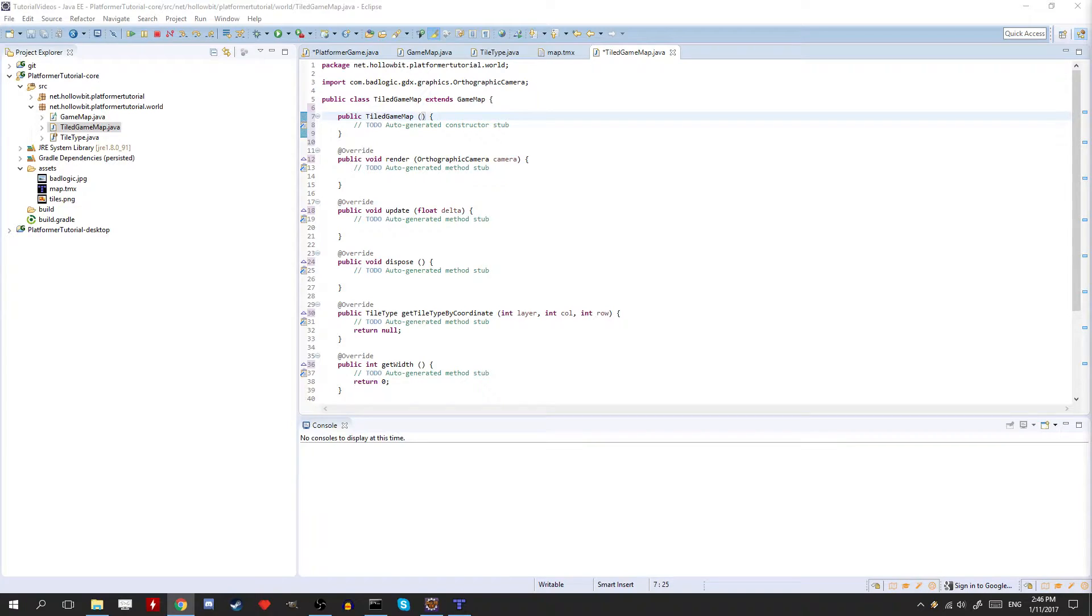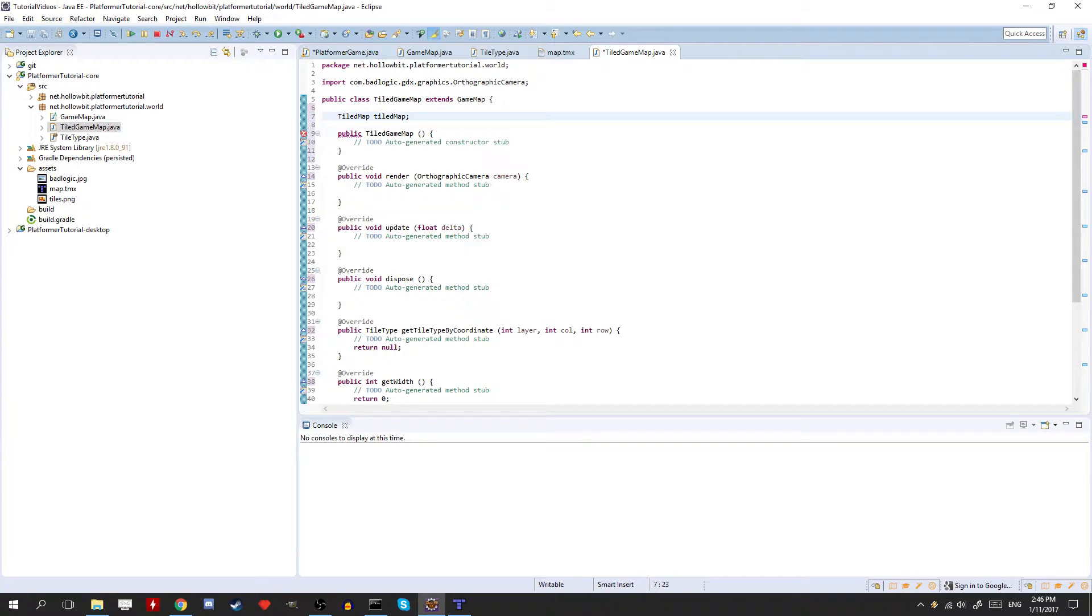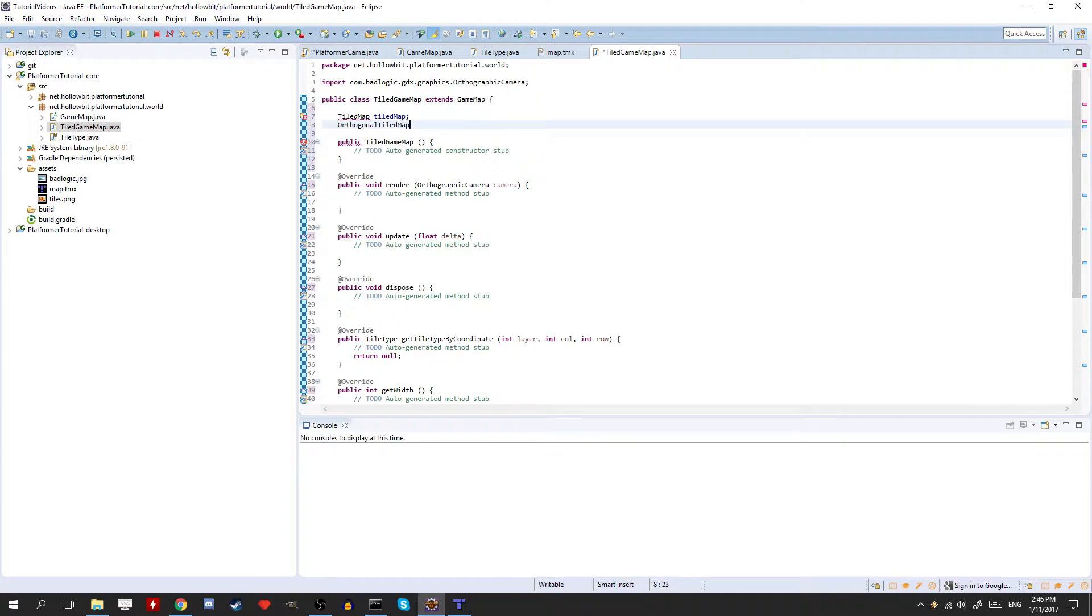So we're going to need a couple of things here in the constructor. We're going to need a tiled map and a tiled map renderer. So let's put these here. So tiled map. Tiled map.